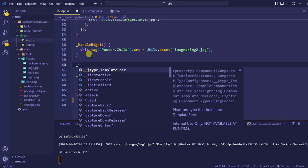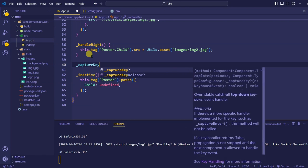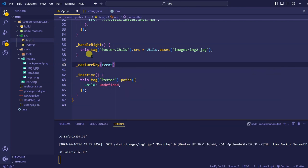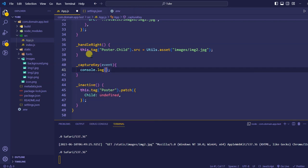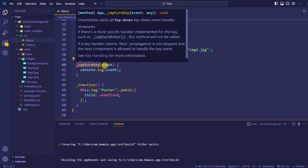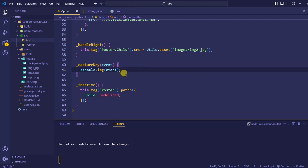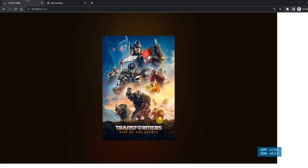On a TV remote you can have media keys, color keys, and alphabetical keys. To handle those we use the '_captureKey' event, which returns a keyboard event object. Let's log what comes in this event. The event object will have a key name telling us which key was pressed. Let me open the console and make it a bit bigger.